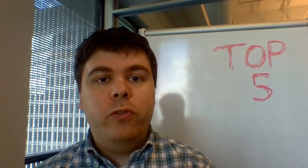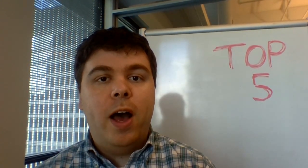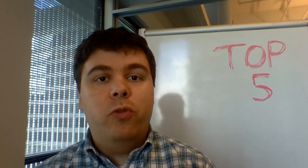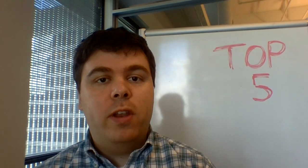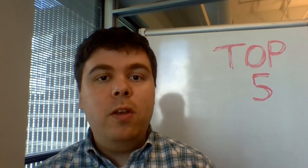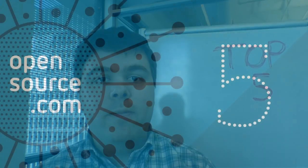Hello, OpenSource.com visitors. Jason here with your weekly top five. Your usual presenter, Jen, is out on vacation down at the beach this week, so the show's going to go on without her.